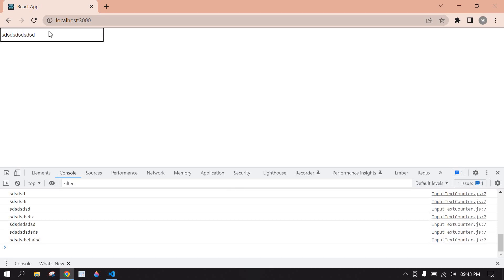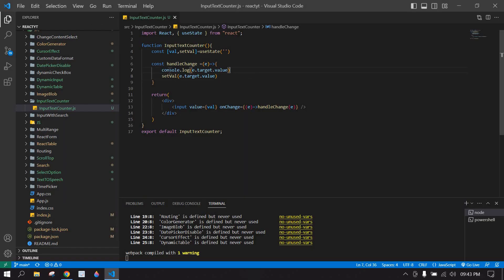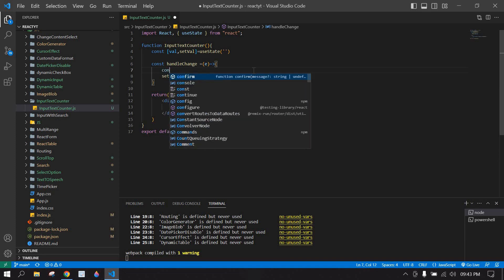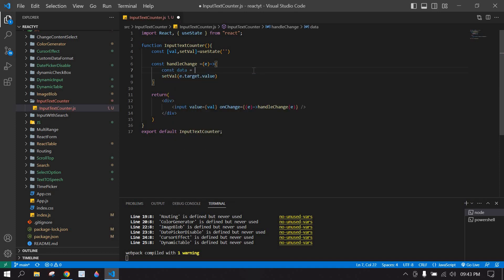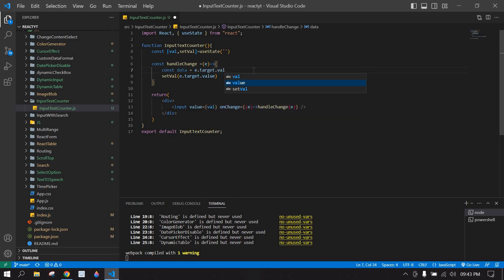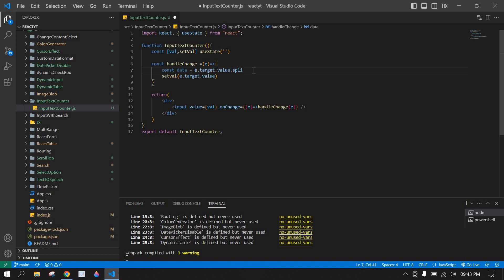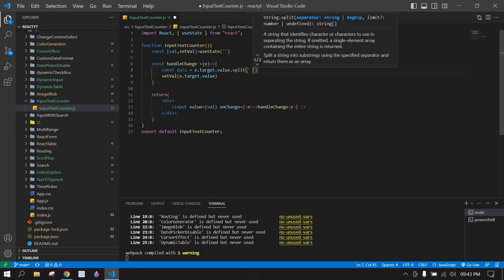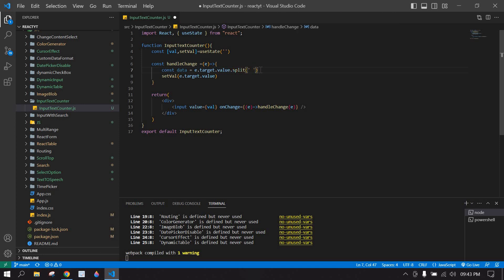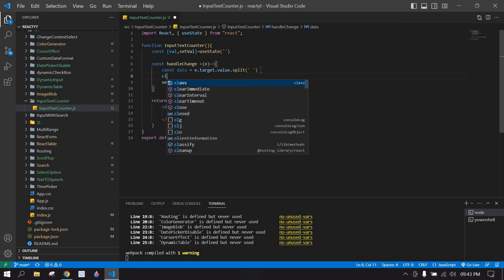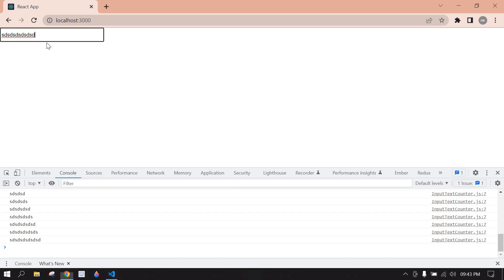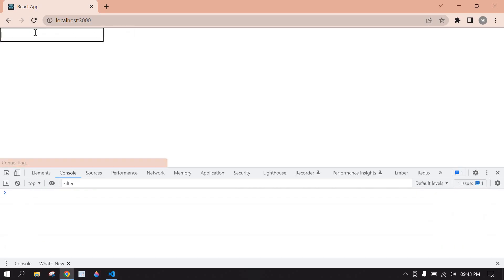It's displaying in the input field. I'm going to remove the console.log now. I'm going to calculate the word count using split. So: const data = e.target.value.split(' '). Let me console log data and go to the browser.